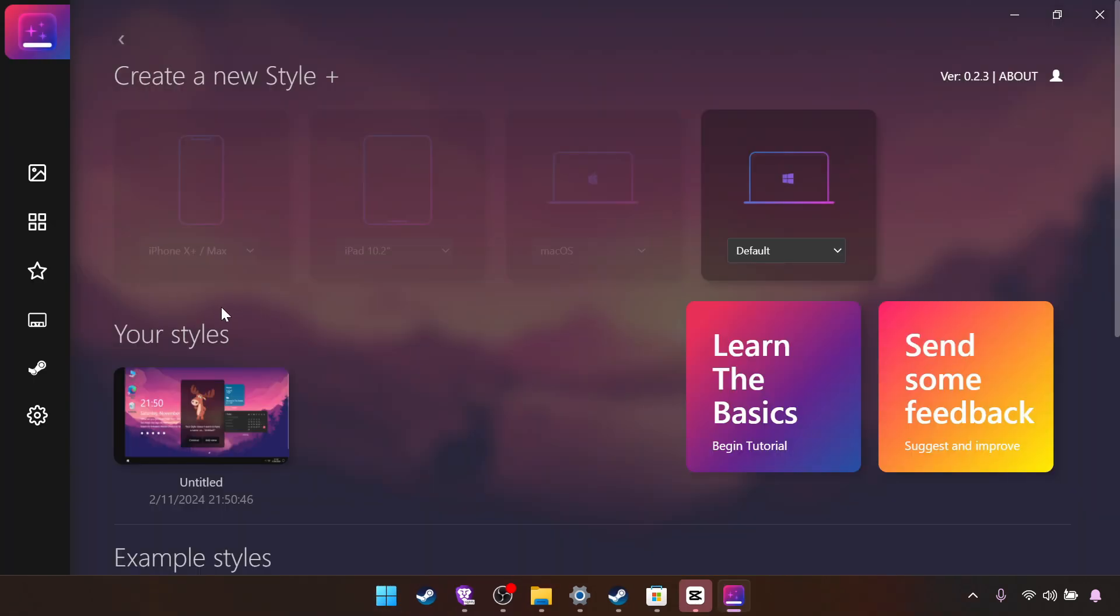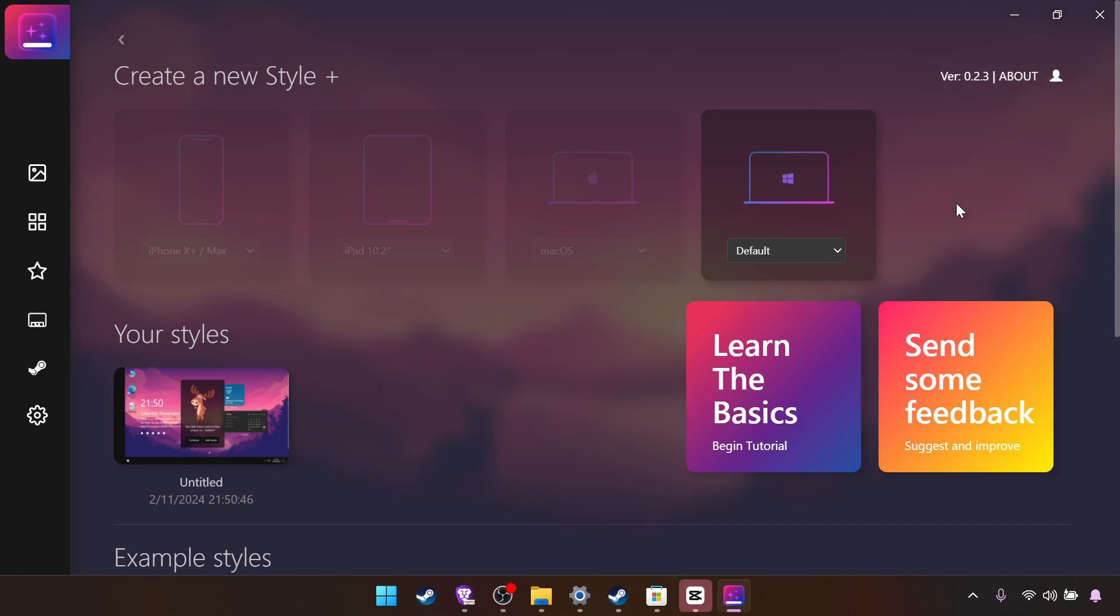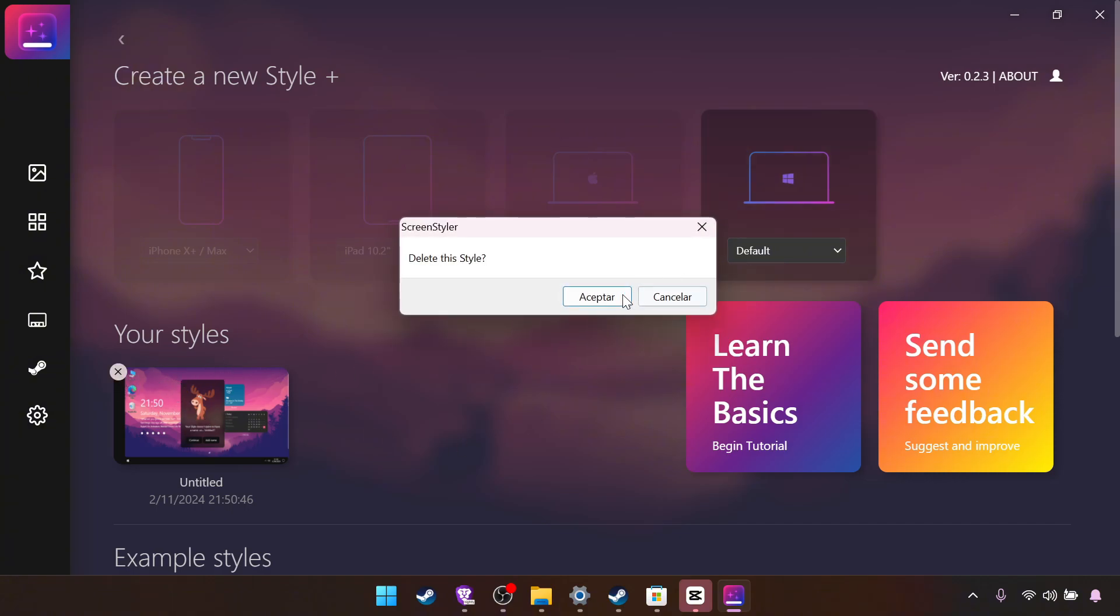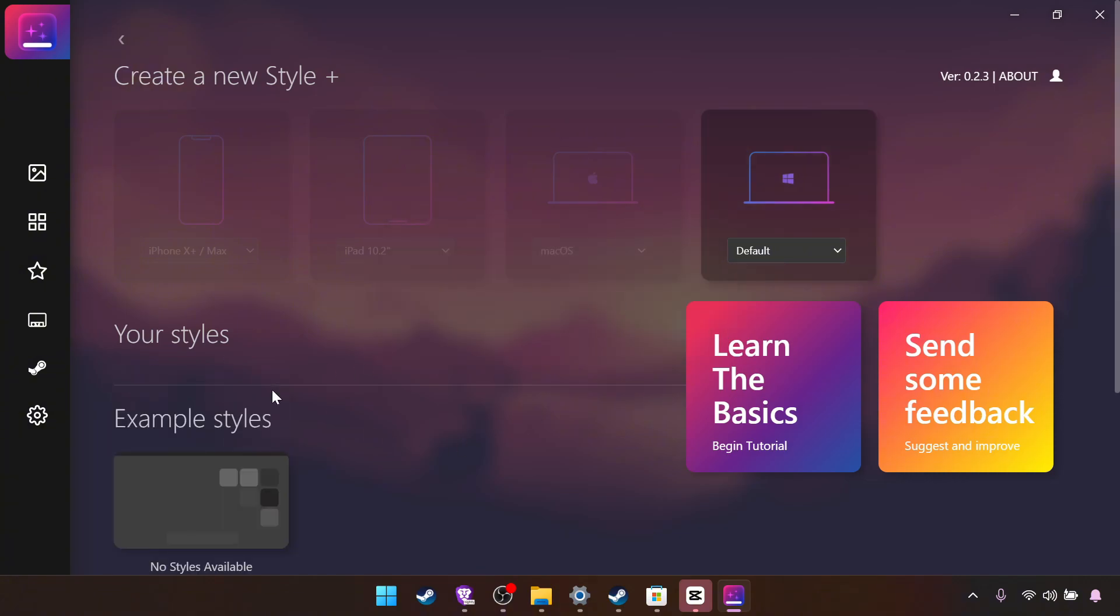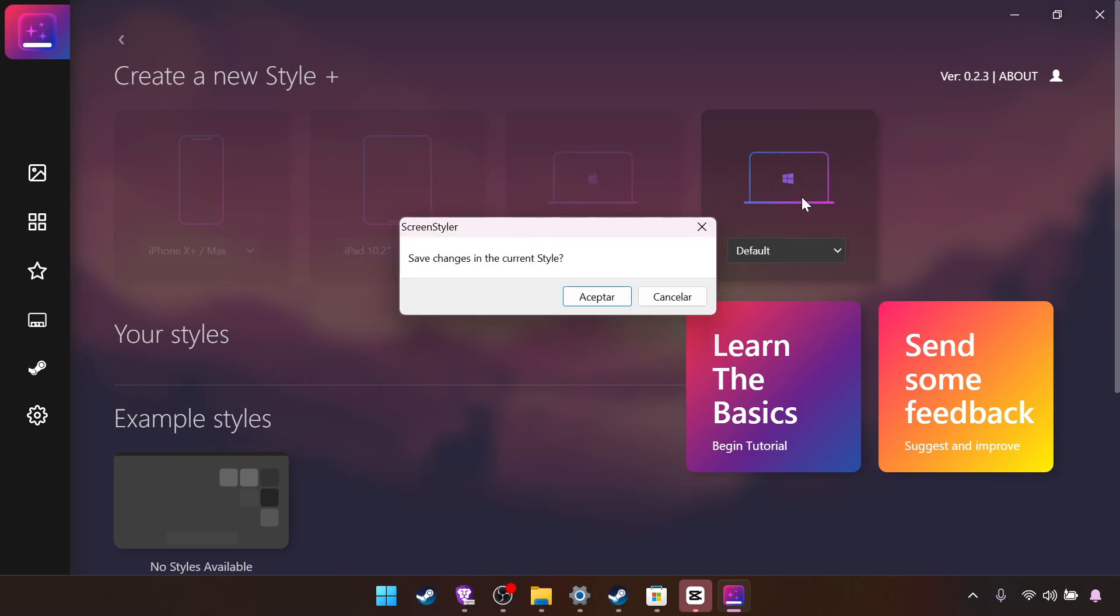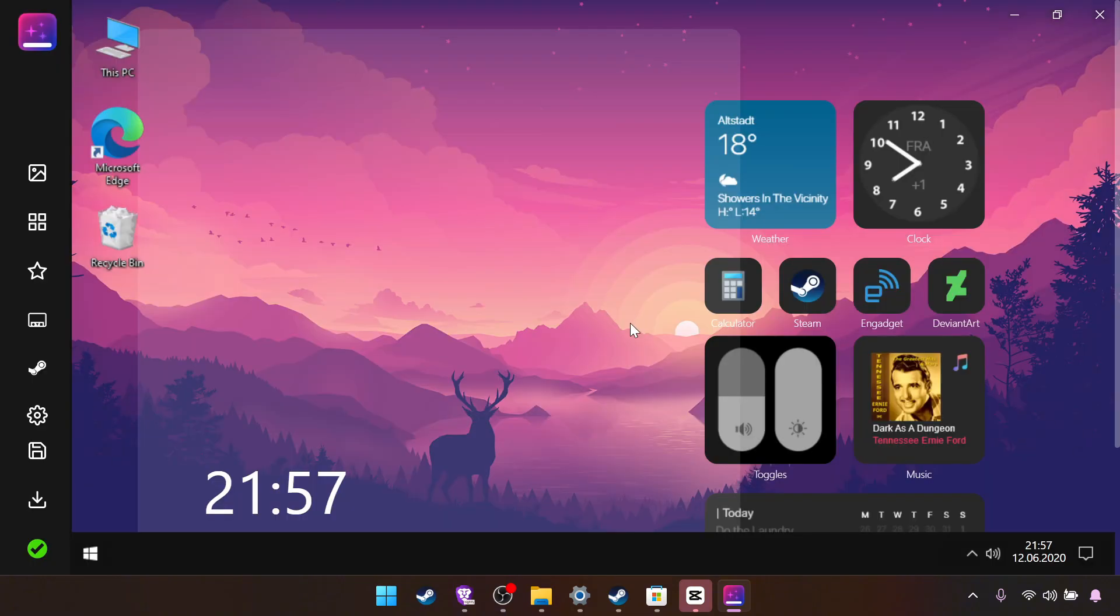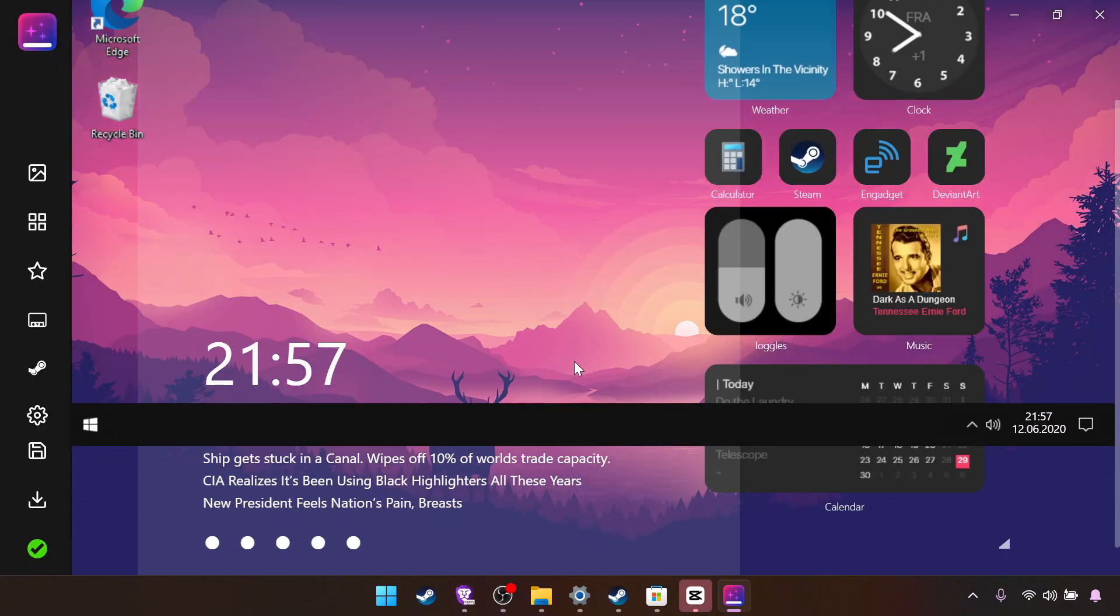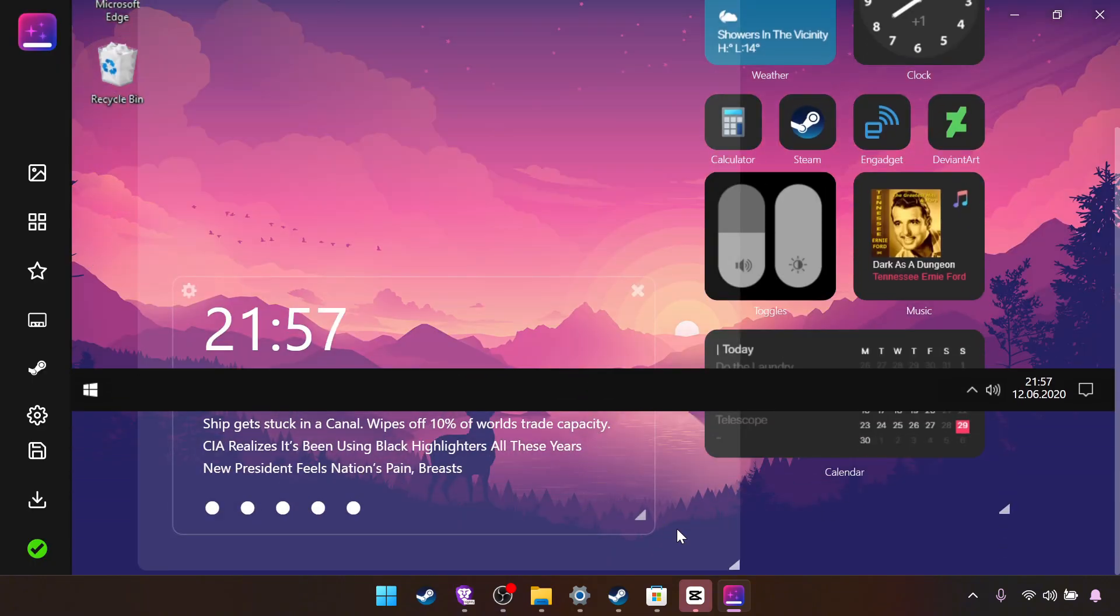Now once you open this it will ask you a nickname. You press skip. And then to create a new layout, you click here. It should be here but I already made one. So we click default, yes.